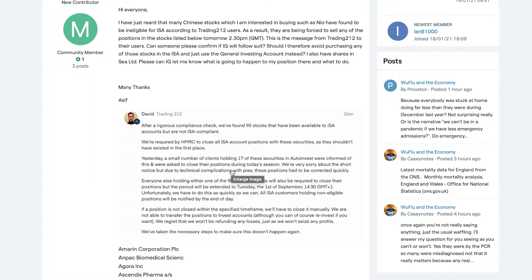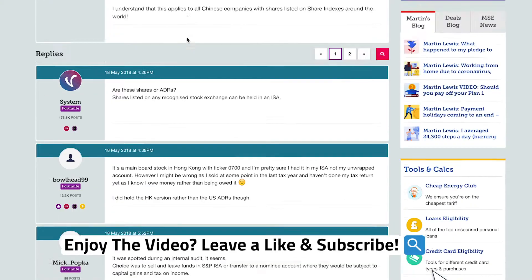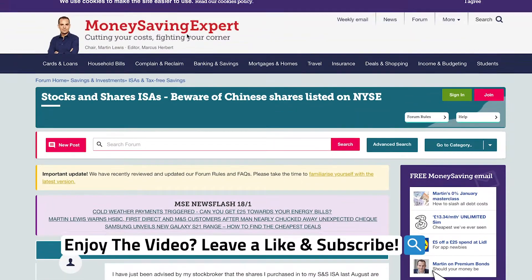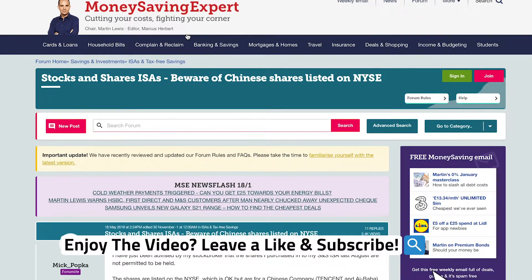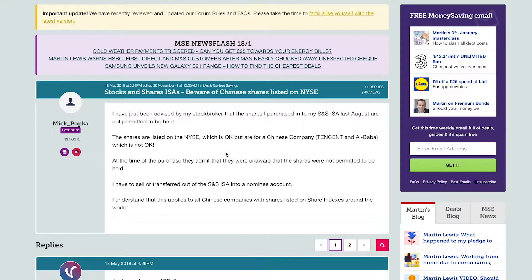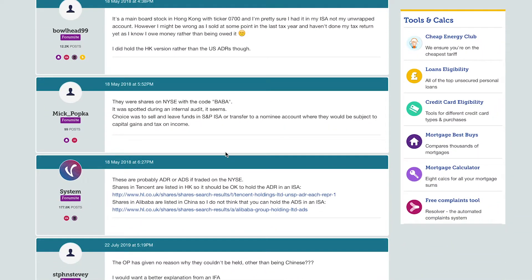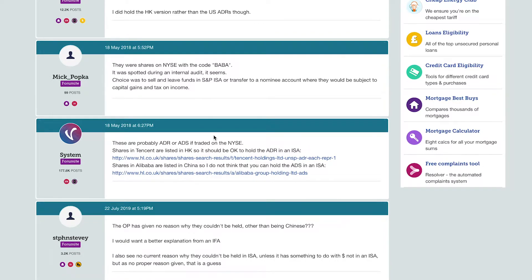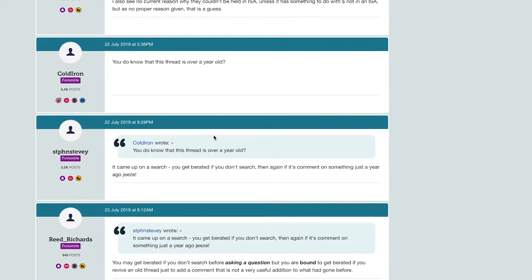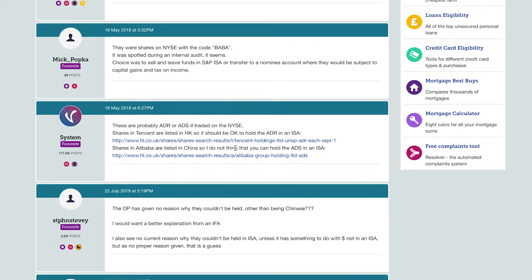They didn't go into any more detail explaining why you can't hold these stocks in the ISA, so I did a bit of digging. I searched up why some stocks aren't available in the ISA, which took me to a MoneySavingExpert thread. The title of the thread is 'Stocks and Shares ISA: Beware of Chinese shares listed on the New York Stock Exchange' — quite specific to NIO being a Chinese company. Scrolling down, Alibaba was one of them listed.